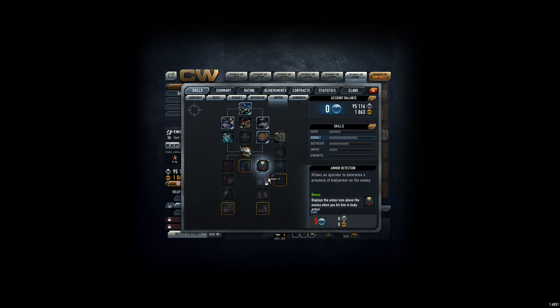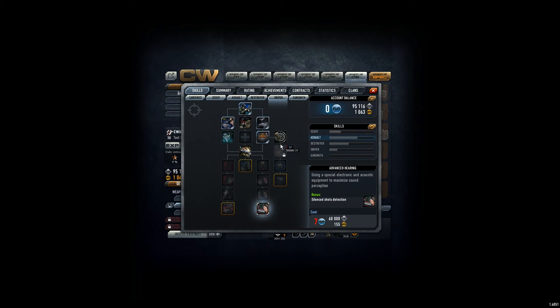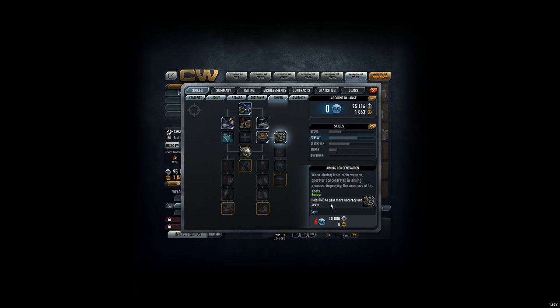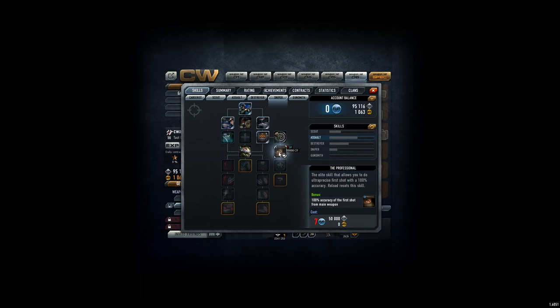Plus, if you go down this thing here, you hear better. I want to go down here. Has anyone tried the hold right mouse button to gain more accuracy? This aiming thing? I'm not sure if this is helpful or not. That is quite cool—first shot is 100% accuracy.